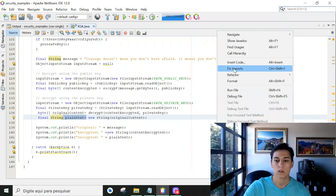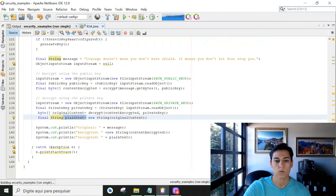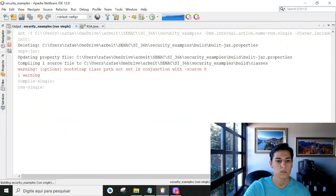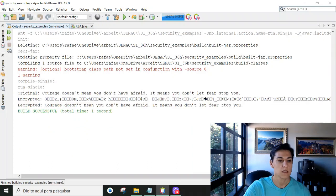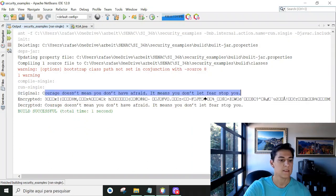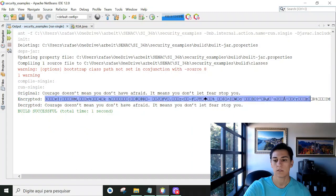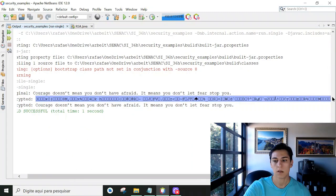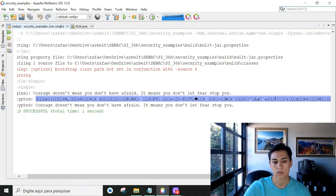Now let's see it running. So we can run the code from here. And here we have the original message, the encrypted result.